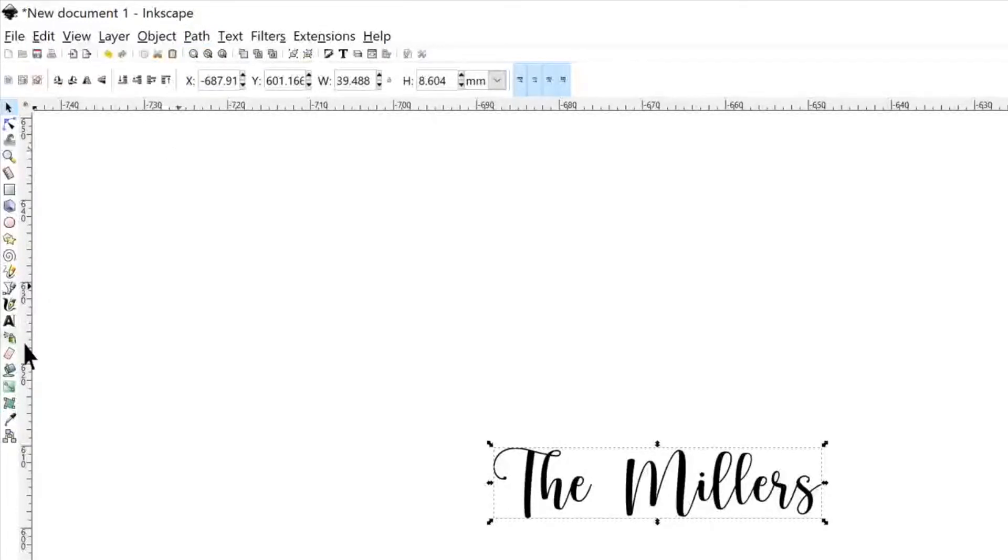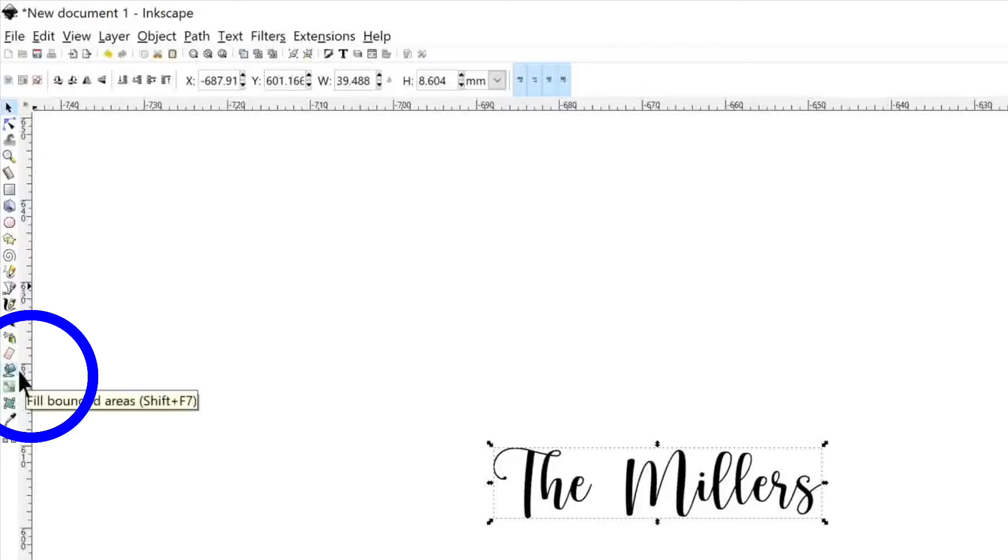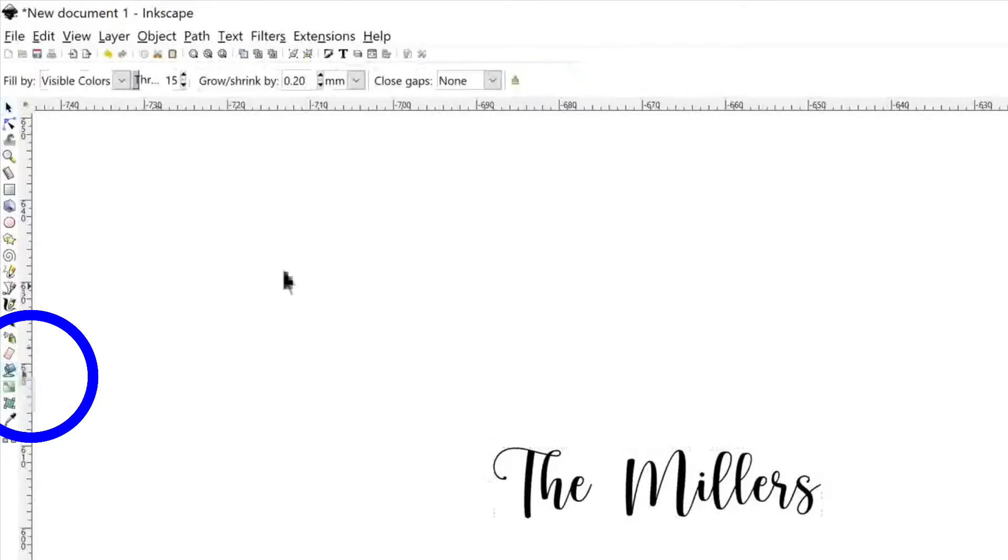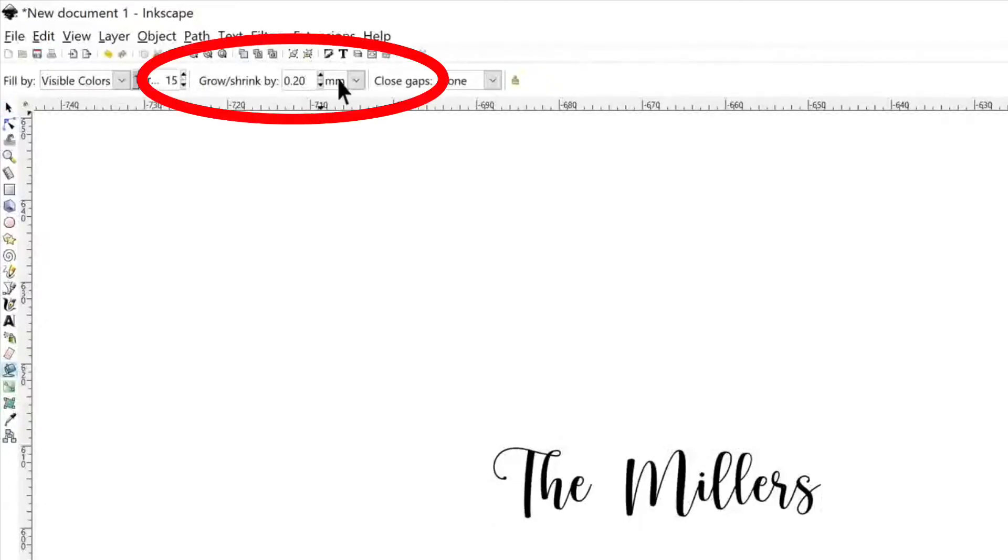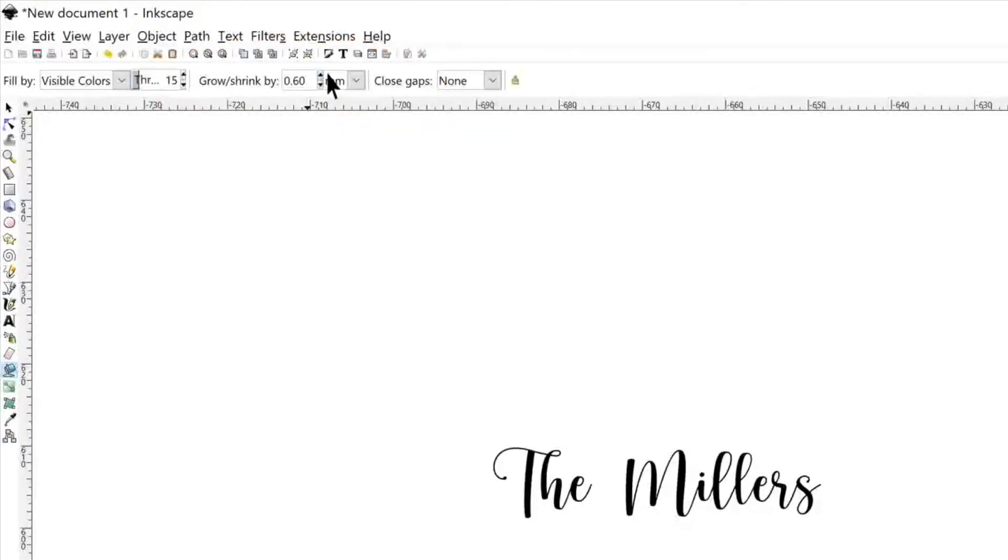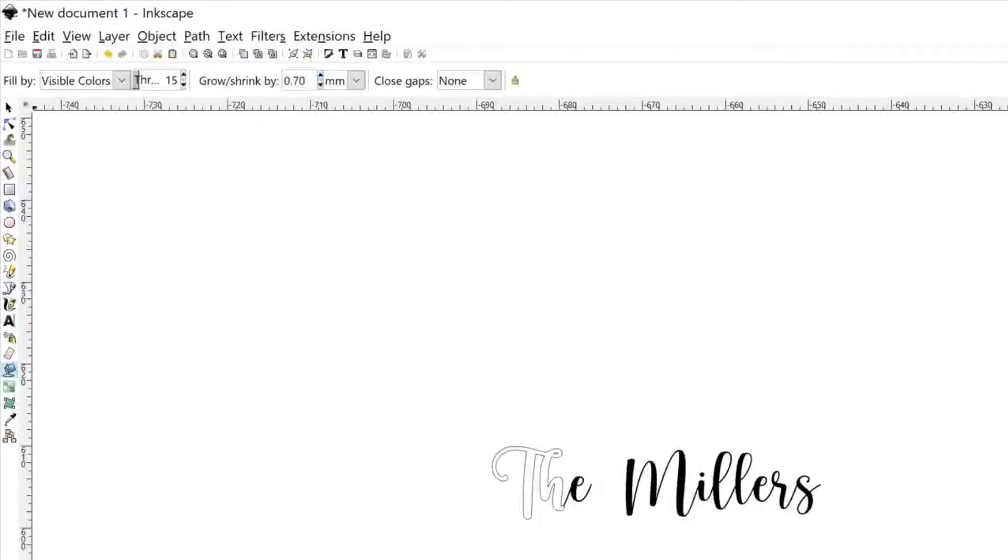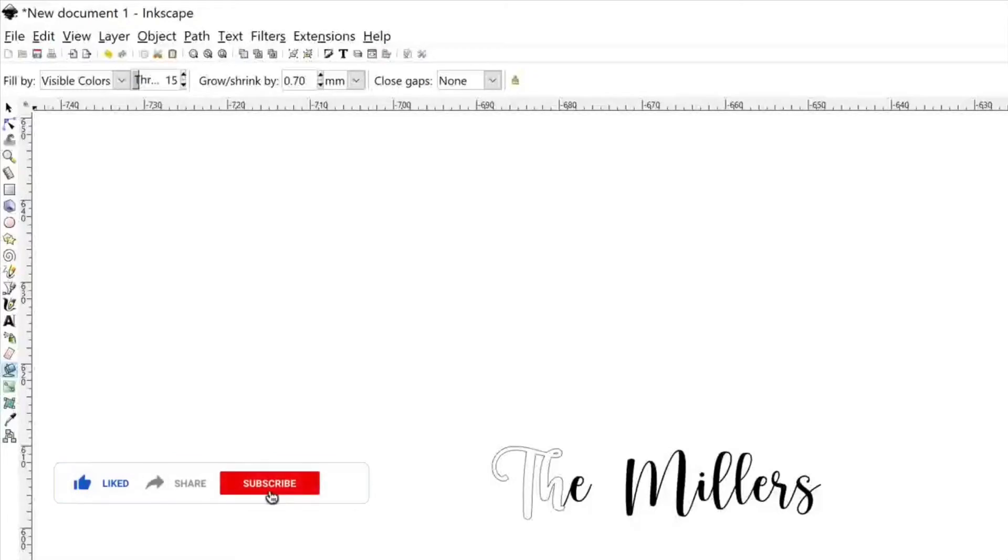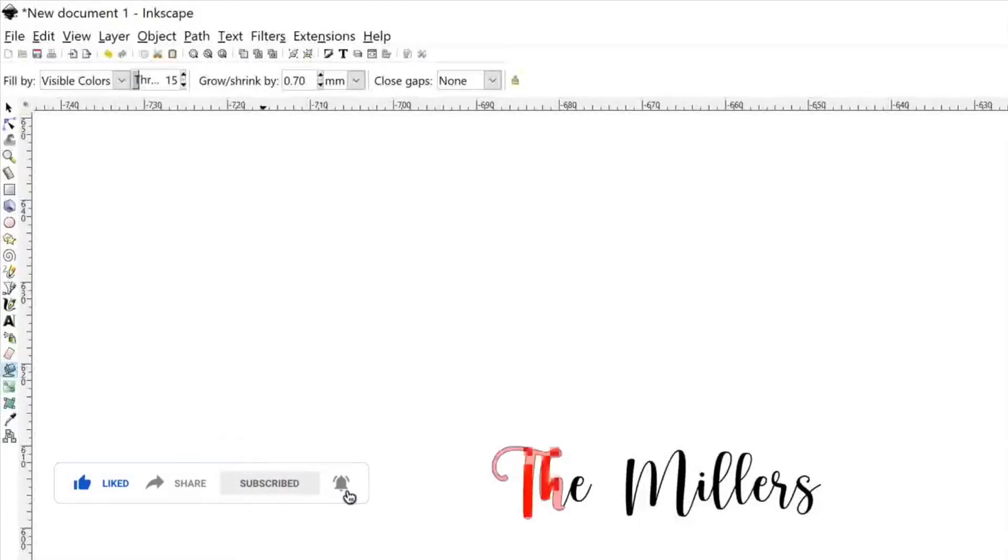In order to enlarge our font, we're going to look at this paint bucket over here and click on that. That's going to change the menu at the top where it says grow and shrink by. The larger the number goes up, the thicker your font will be. I don't like having my font super thick so I like to make mine a 0.2 or 0.3 when I'm increasing the thickness of my font.